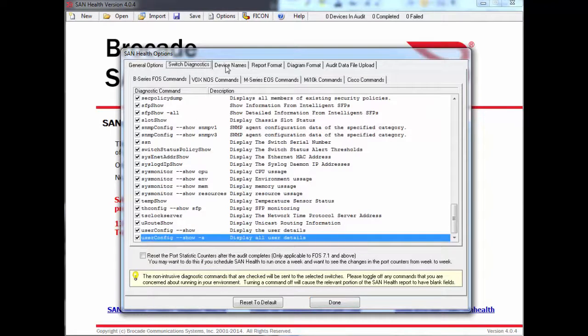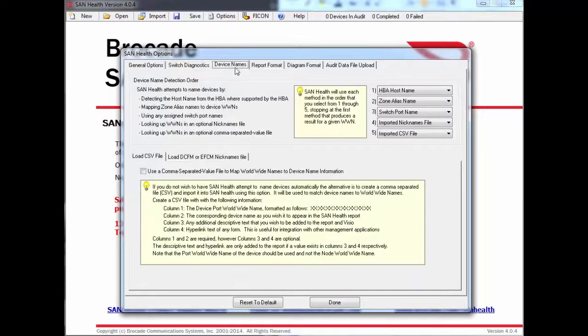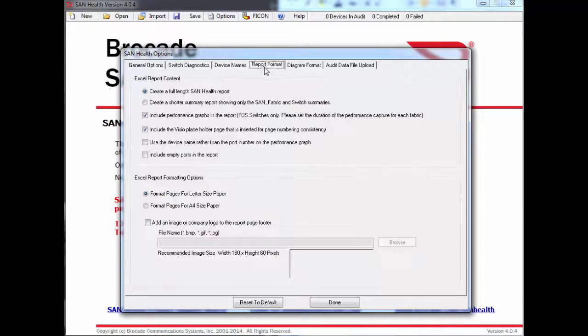Some of the options affect how SanHealth runs on your workstation, and some of the options affect the content that ultimately ends up in your report.